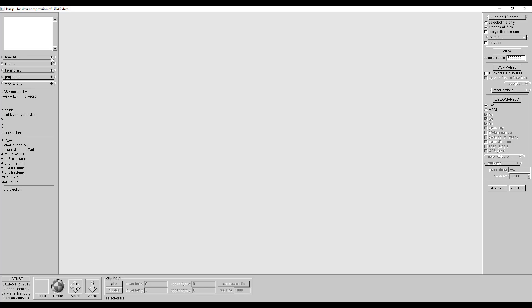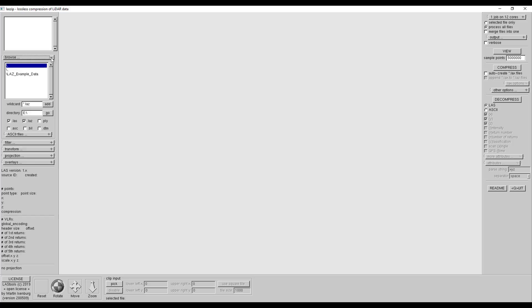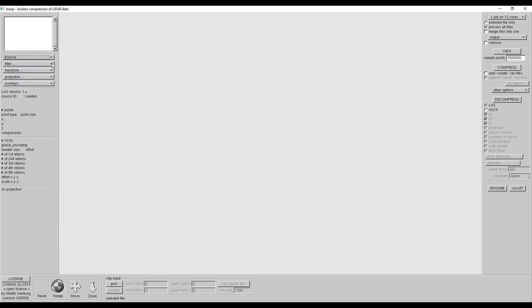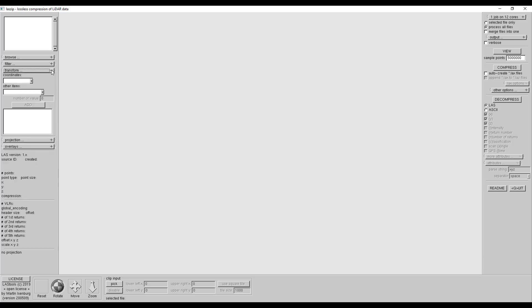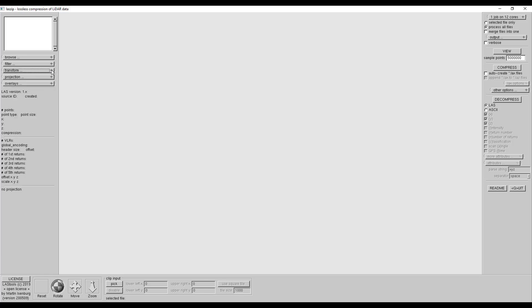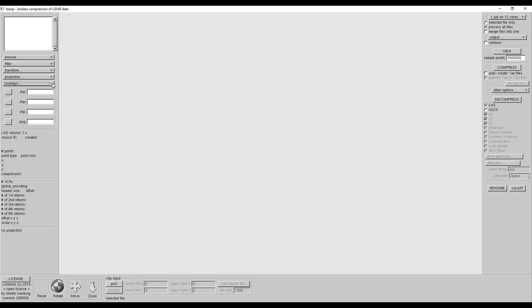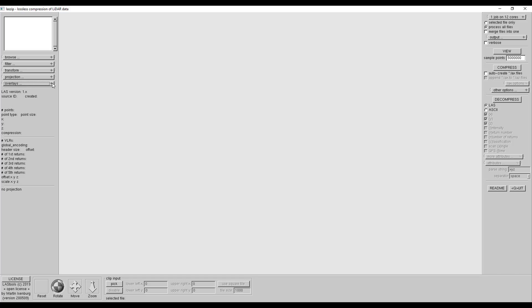The LAS-ZIP interface will open. It looks complicated but is simple to run. You can browse to the LAS files, filter your data by coordinate, classification, or return, transform your point cloud data by shifting or scaling your data, set a new projection, or load overlays. This is beyond the scope of this lesson, but please feel free to experiment with these options on your own.